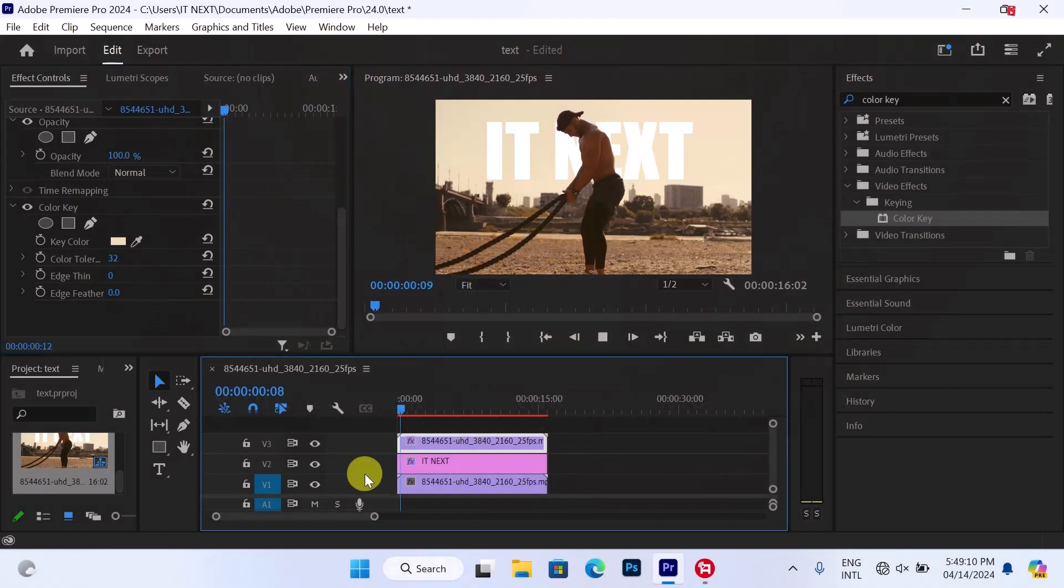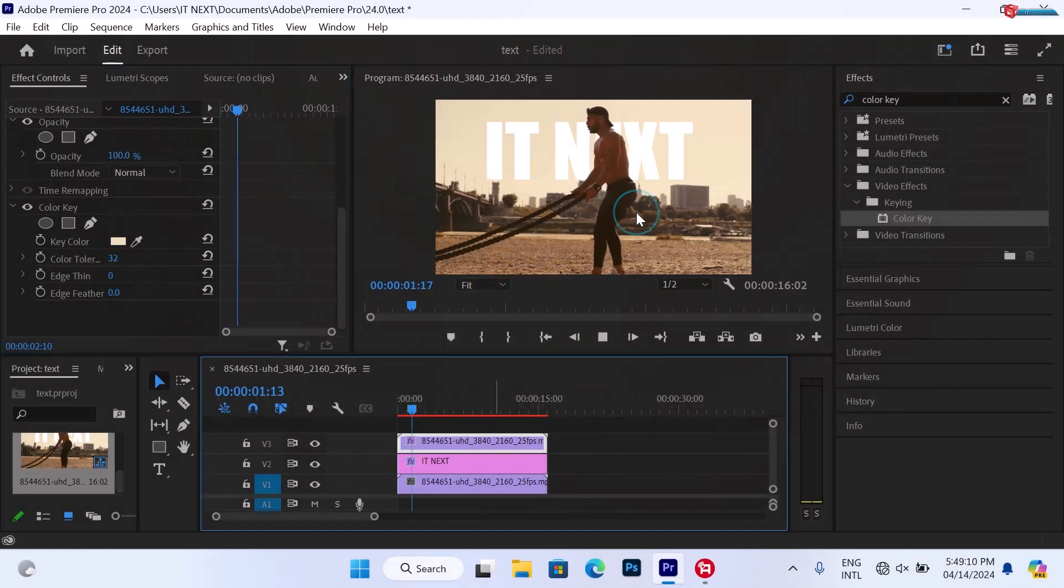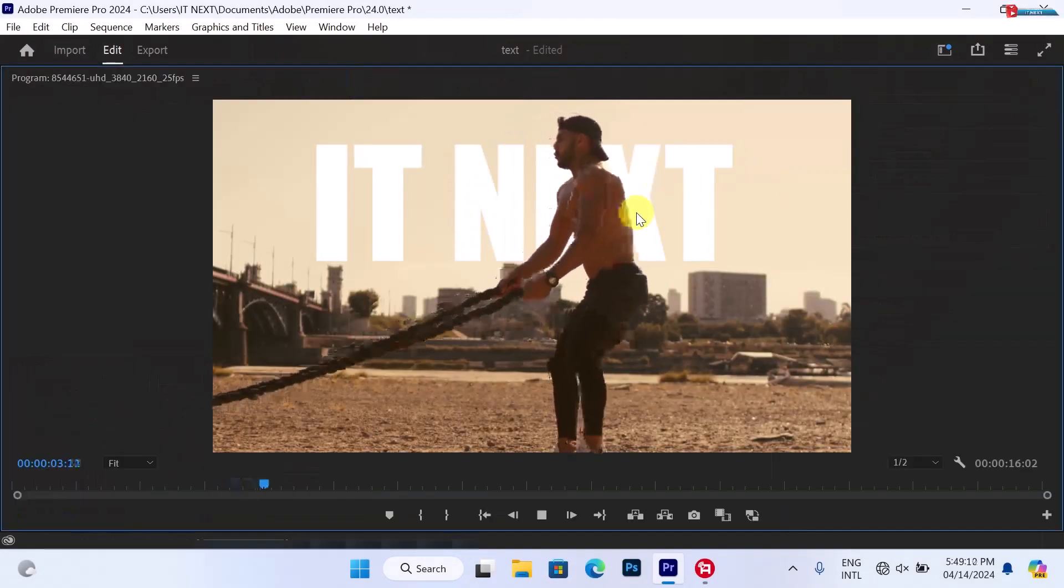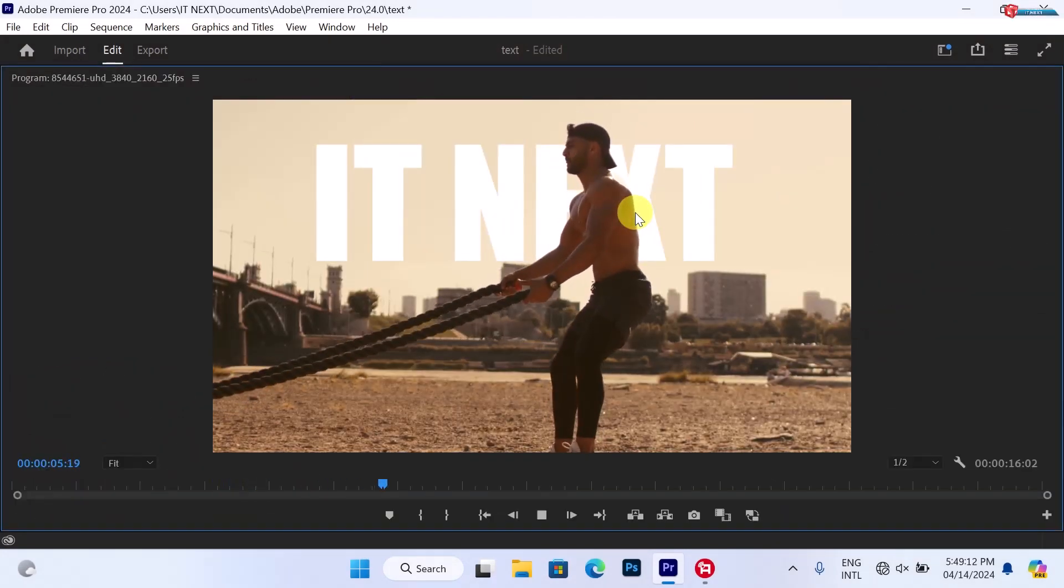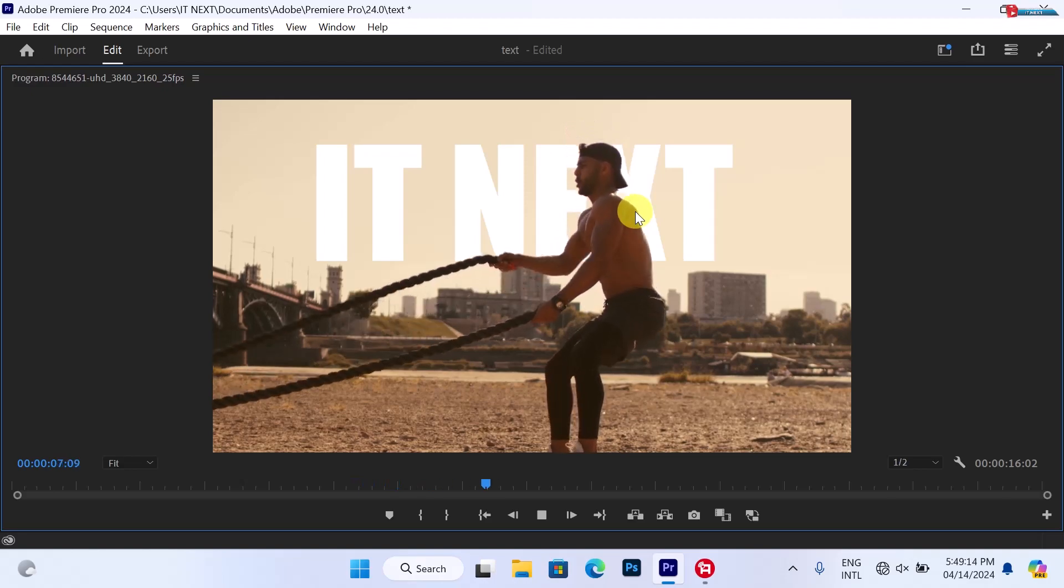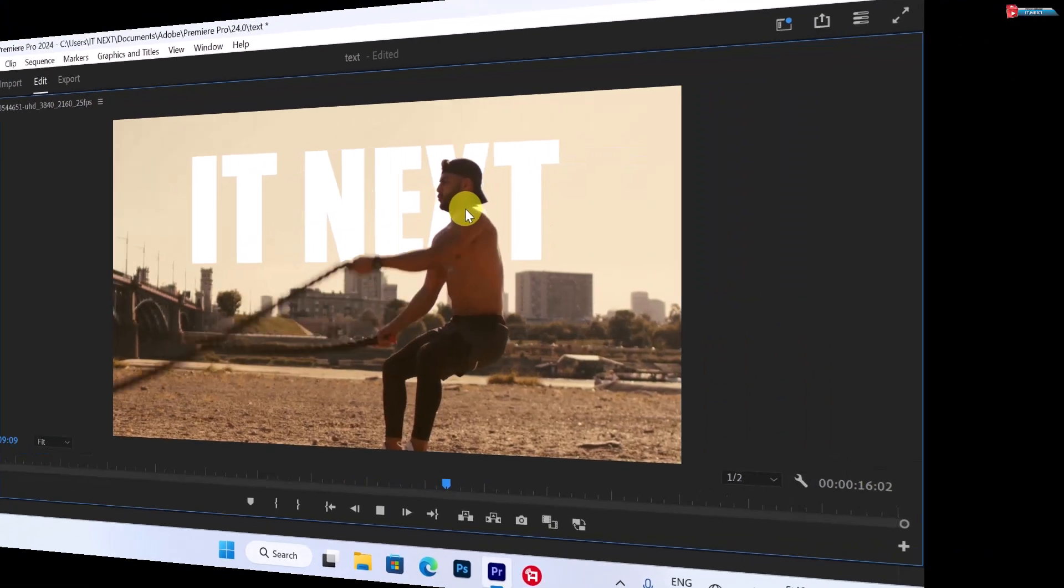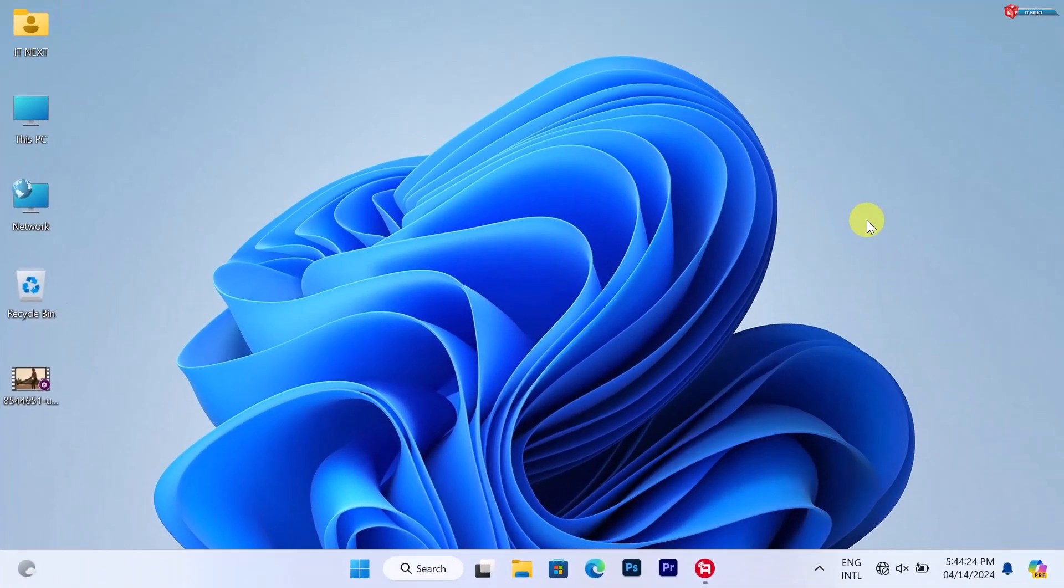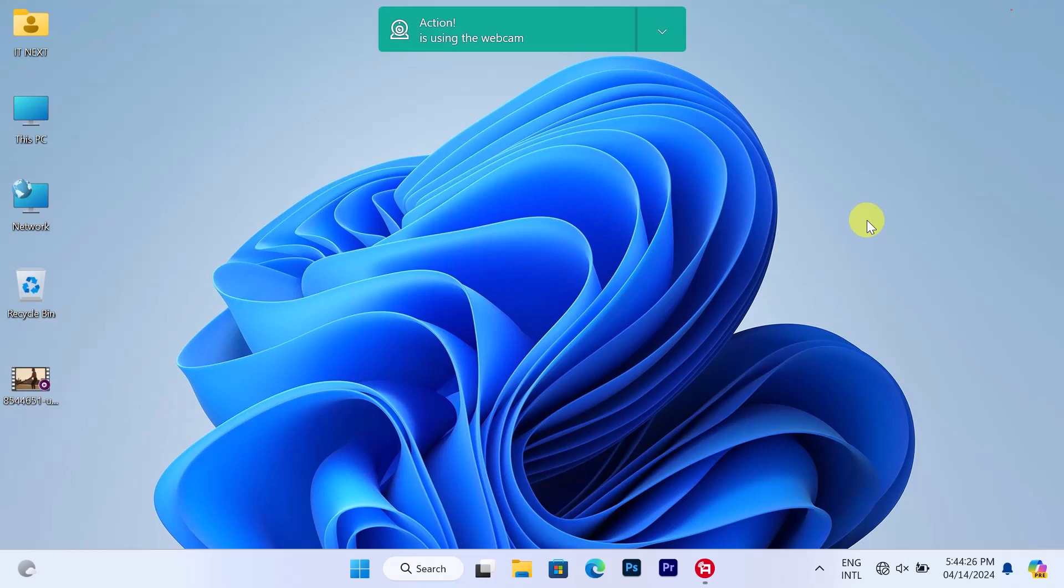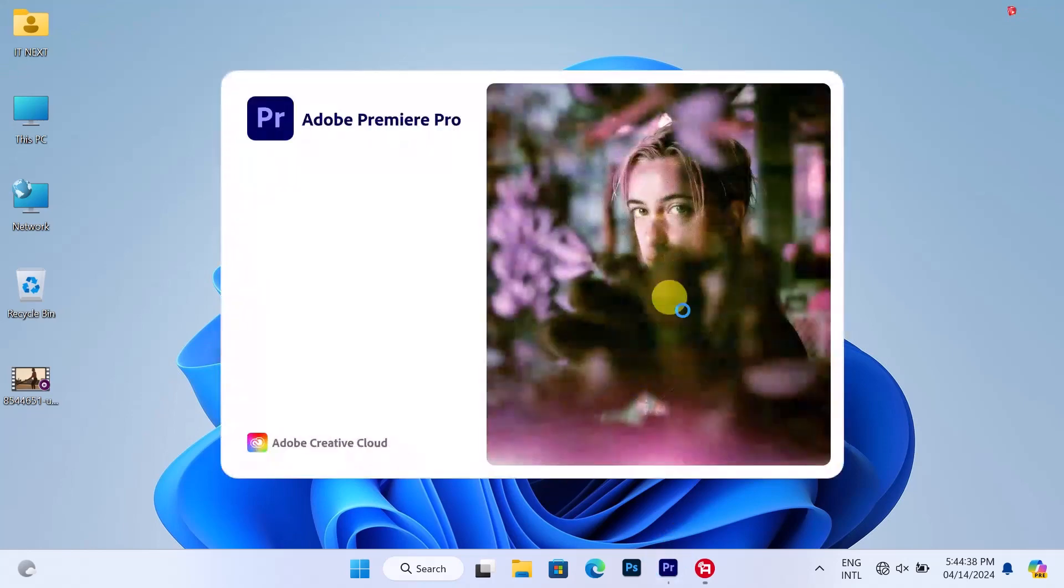How to add text behind an object in Adobe Premiere Pro? First, all we have to do is click here to open Adobe Premiere Pro.